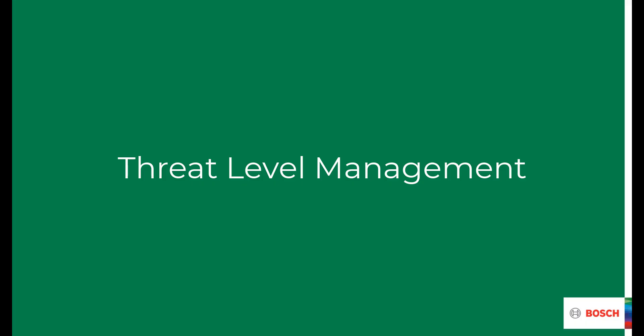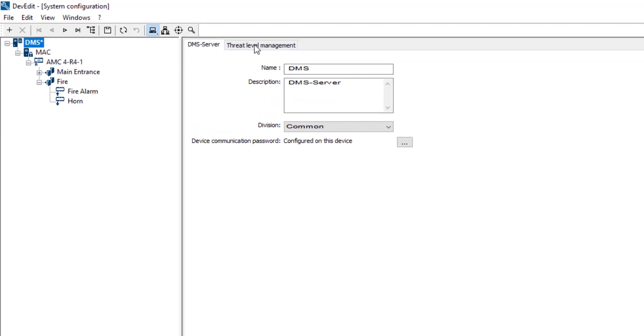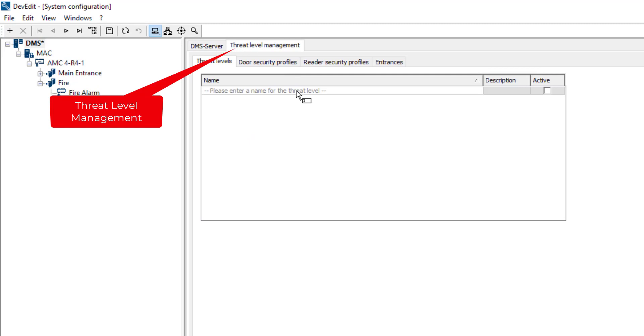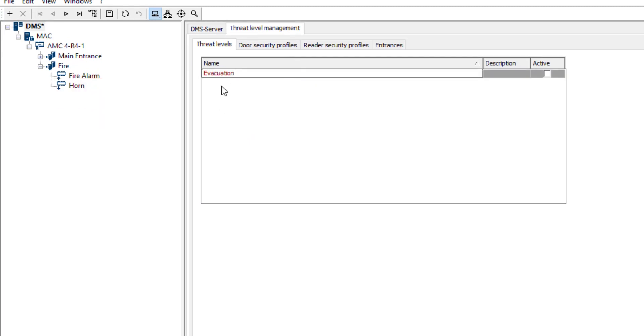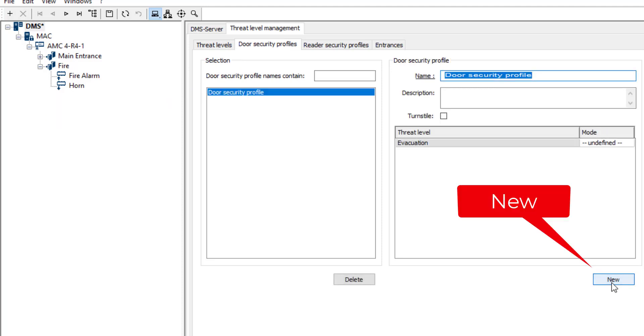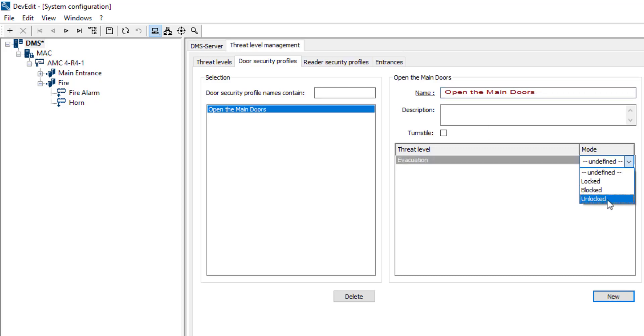Threat level management. A threat can come from the outside or from the inside. Typically when the threat comes from the outside, you want to block the outside doors. On the other hand, when the threat comes from within the building you want the doors to be opened to facilitate smooth evacuation. In the AMS system configuration we select the DMS entry, and then the page threat level management. The name of our threat level will be evacuation. We can immediately activate it. On the page door security profiles we will create a new profile and give it a self-explanatory name. The mode of this profile is unlocked. We want to unlock the doors.